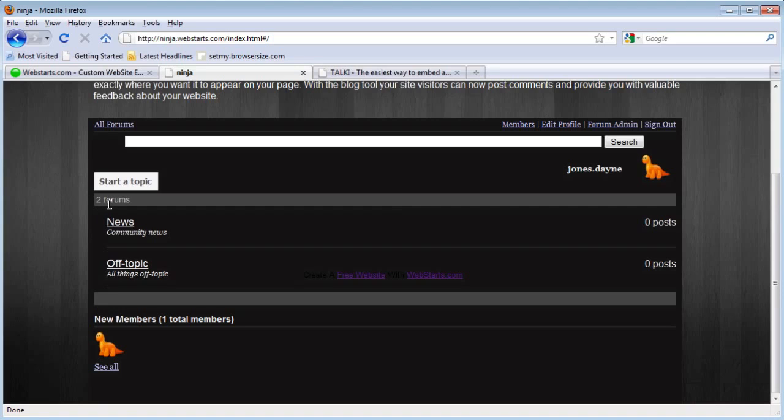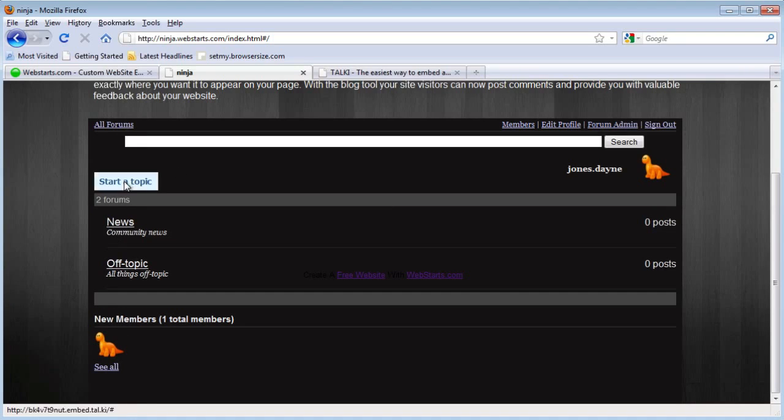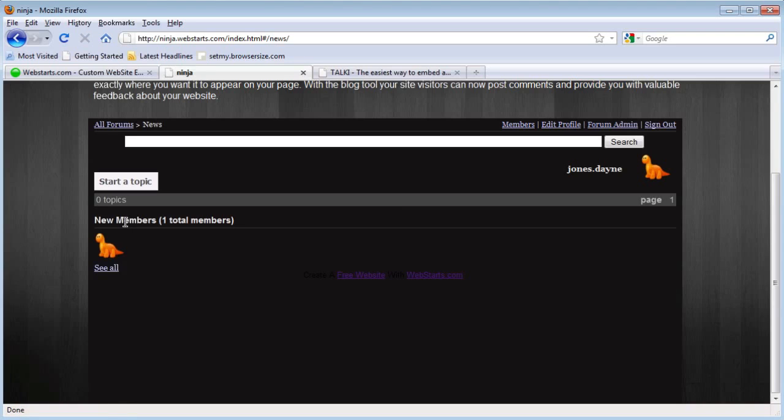And there you go. You can start new topics and you can have new members, and it works just like any forum you've seen on the internet.